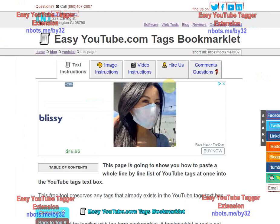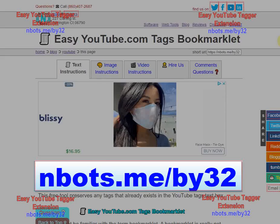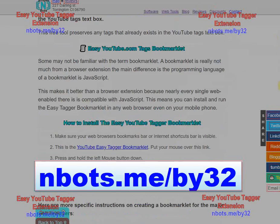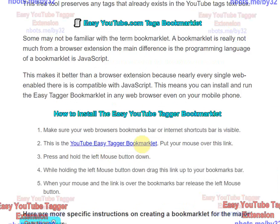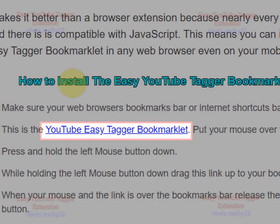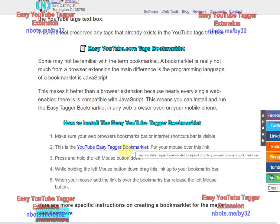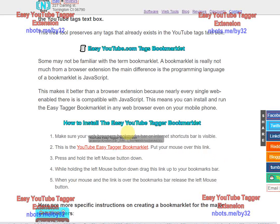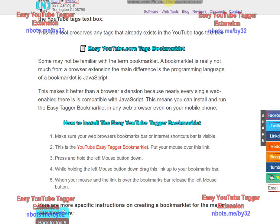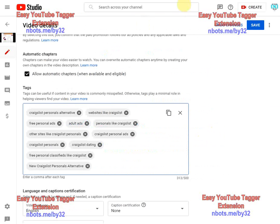To install the bookmarklet, you scroll down this page a little bit and you're going to see the bookmarklet right here. You left click on it with the mouse, hold the left mouse button down, drag and drop it up to your bookmarks bar, and that's all there is to it.